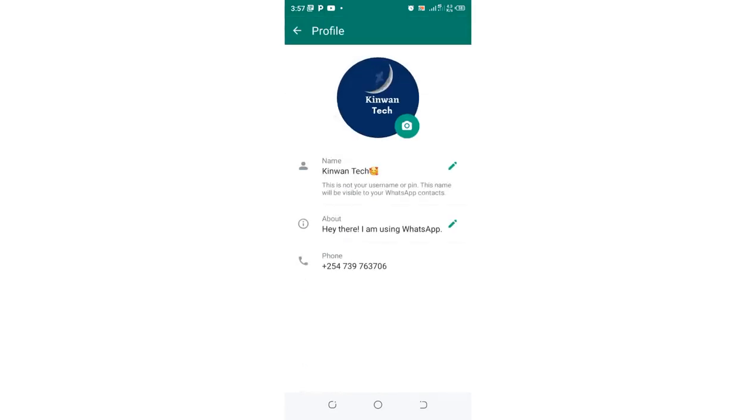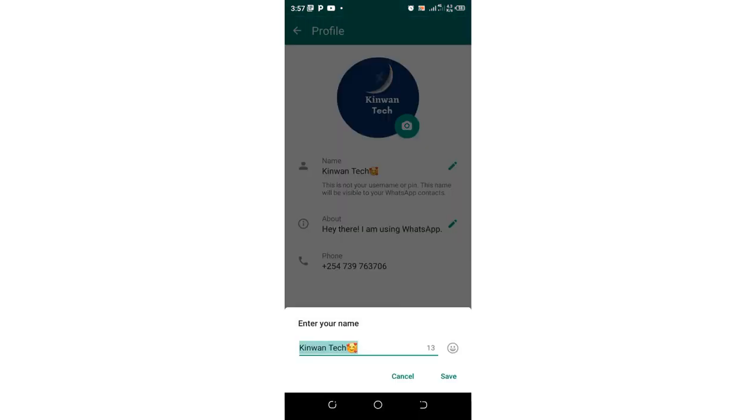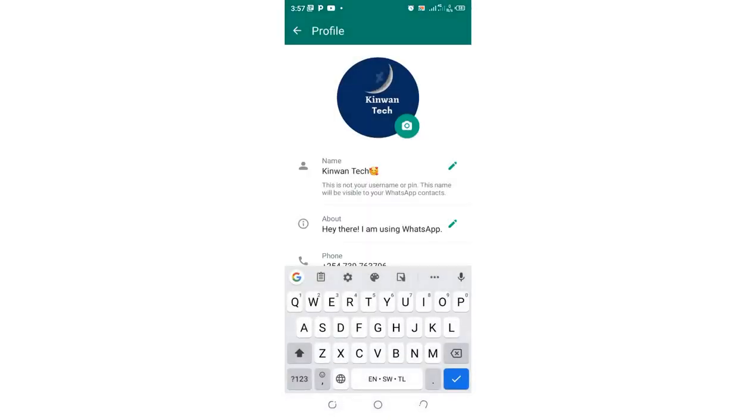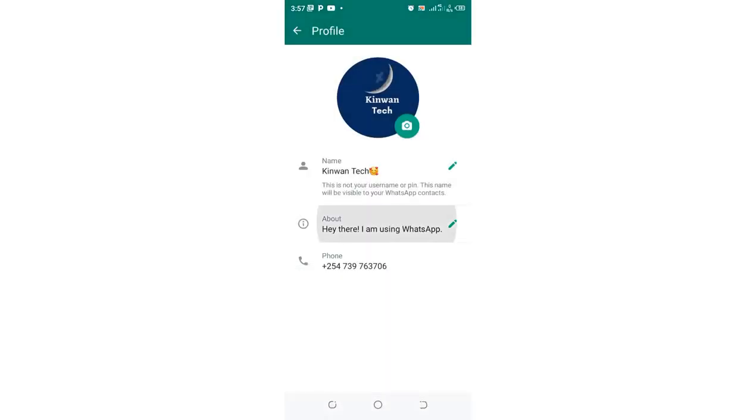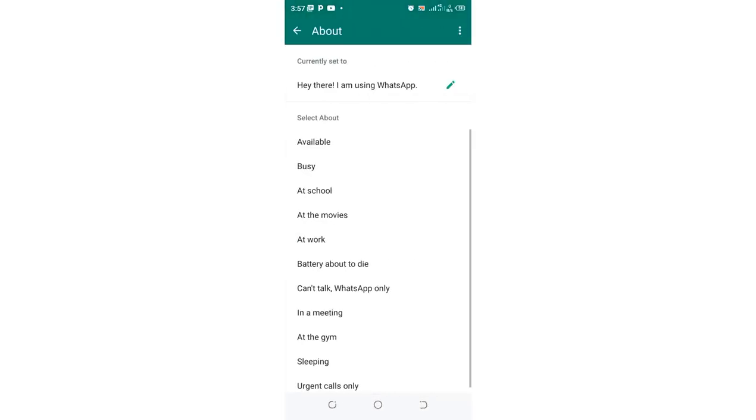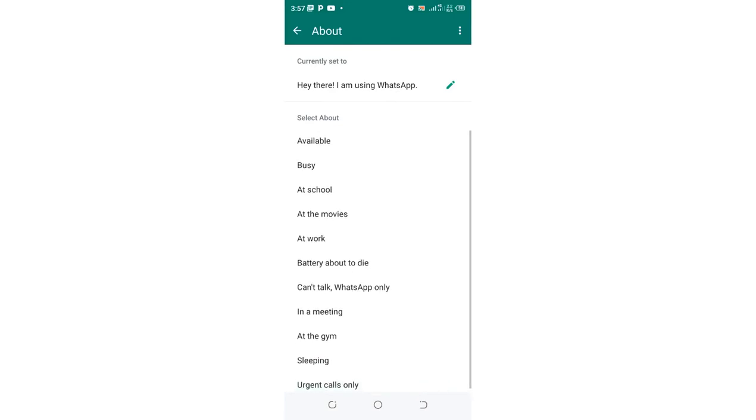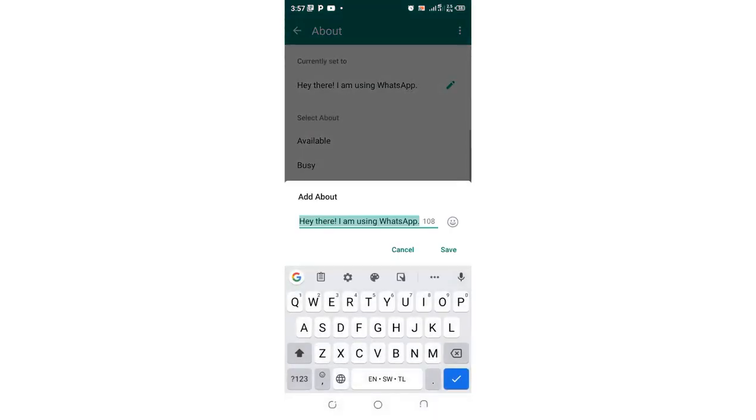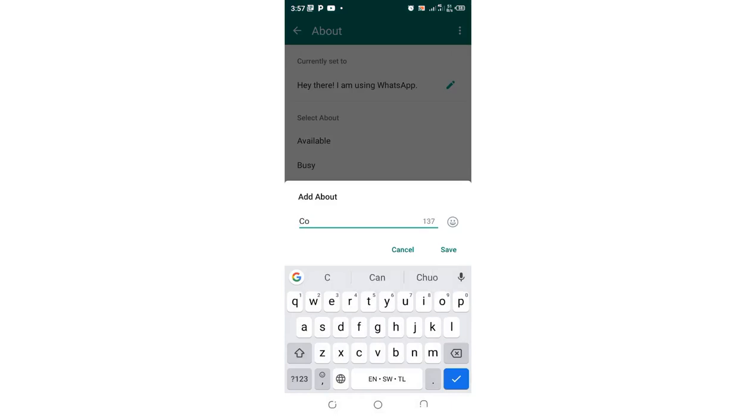So you can put your WhatsApp about if you need. Instead of 'I am using WhatsApp', you can choose another about. You can choose these default abouts given by WhatsApp: Available, Busy, At School, At the Movies. Let me create a simple word... always complex.